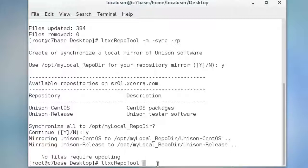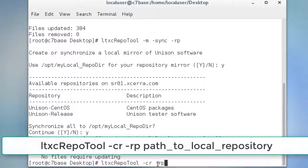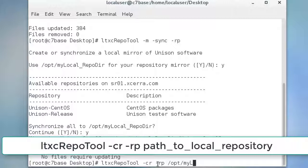As root on those workstations, type ltxc repo tool space dash CR space dash RP and the path to your local repository directory.